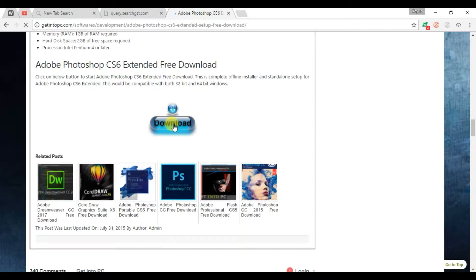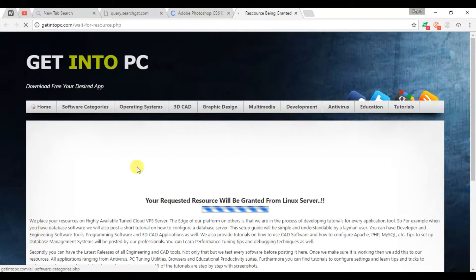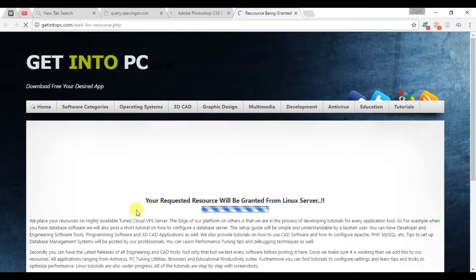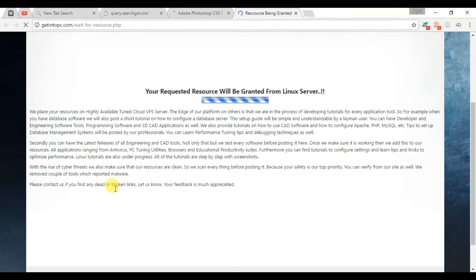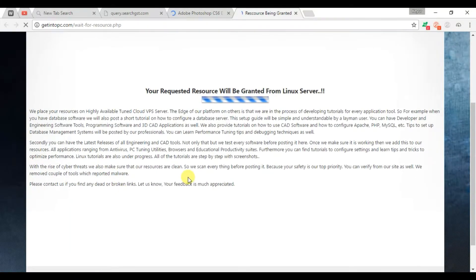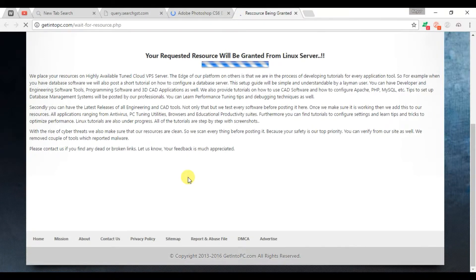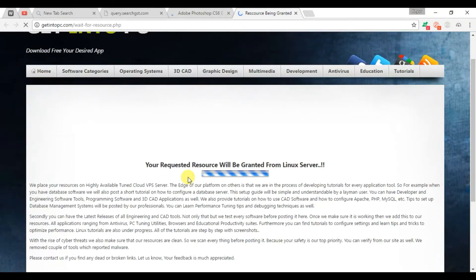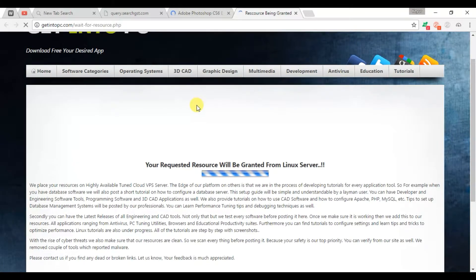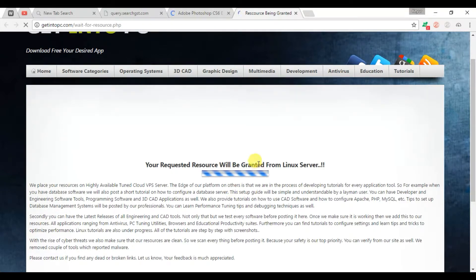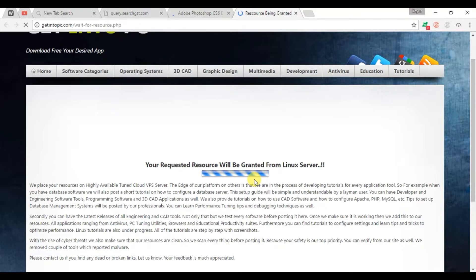So let's start. There are three steps to download the Photoshop and any other software for your Windows laptop and computer.